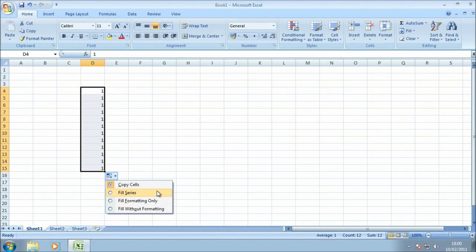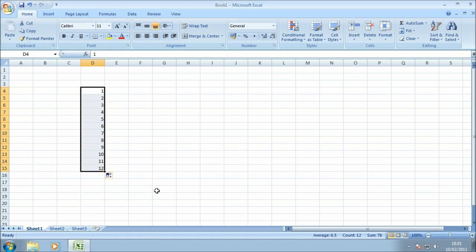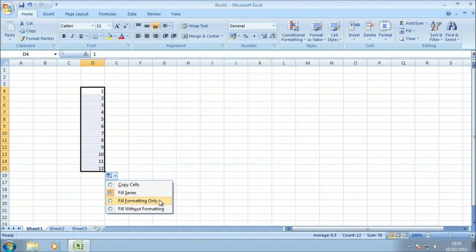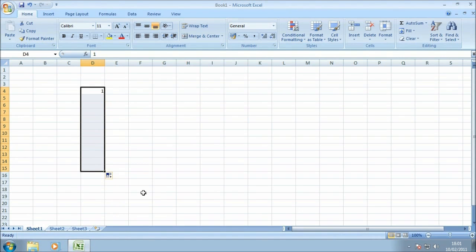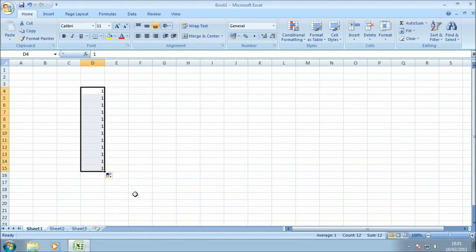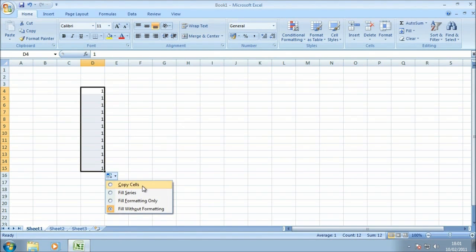We have the fill series option which will actually increment the number so it counts or moves up all the way from one to two to three as we go down the cells. We can fill with formatting only which will only take the formatting of the cell and not the actual number. If I do, you can see there's not really anything visible to see there. And we can fill without formatting, so that wouldn't take any of the formatting, any of the colors or the cell formatting if we were to select that option.